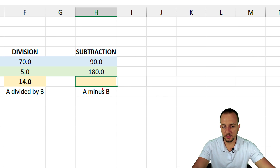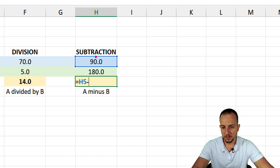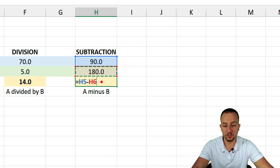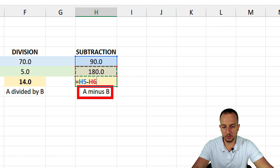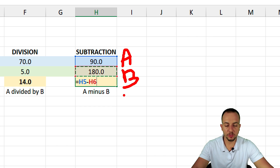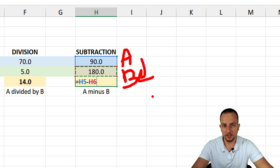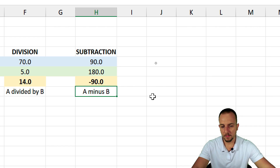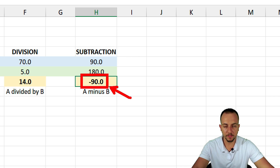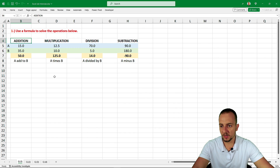The last one is subtraction — A minus B. Equal sign, A, then the minus sign (just a hyphen). We need to be mindful because the question asks A minus B. A is 9 and B is 180. If you subtract A minus B, you get a negative number — minus 90. That's correct. Press Enter and the first question is done.